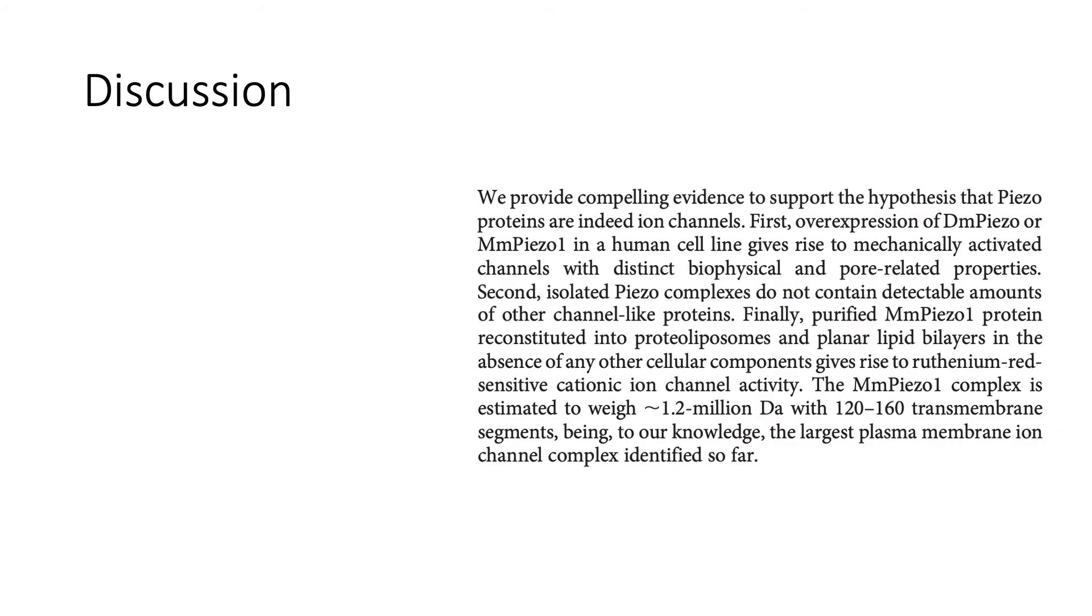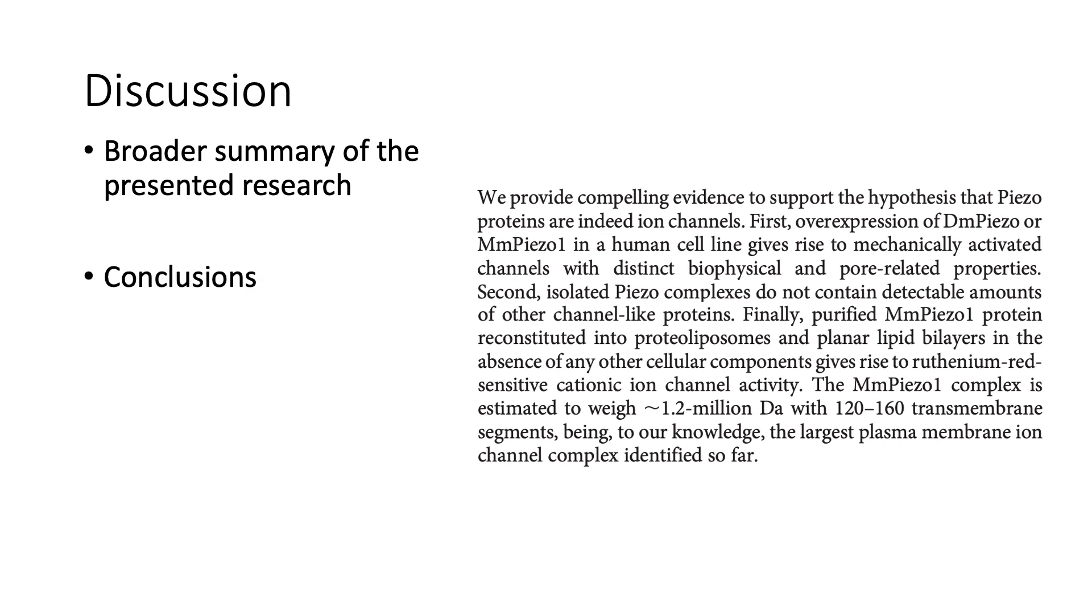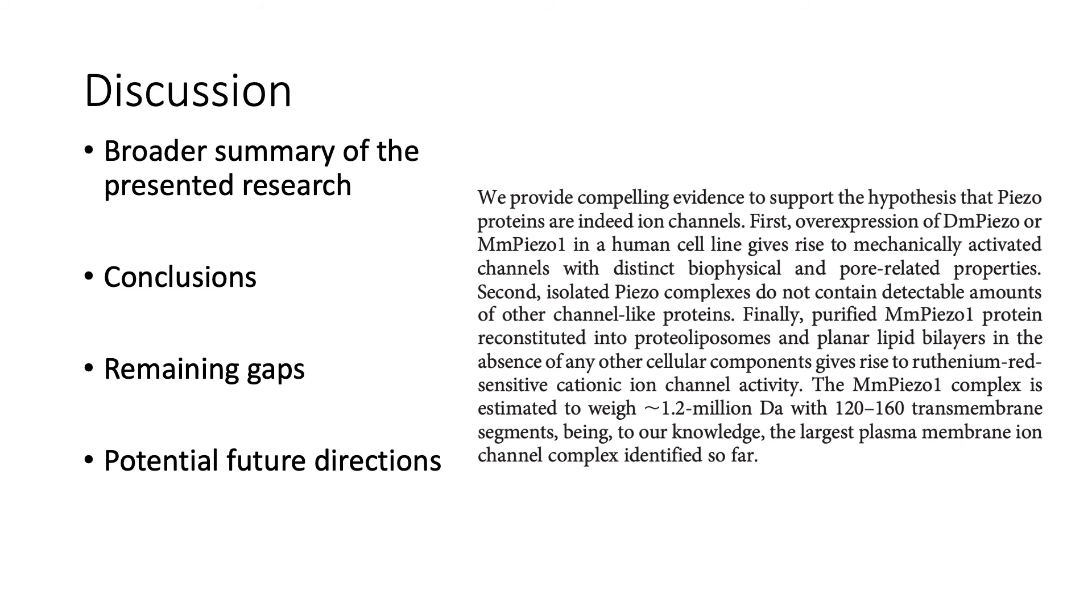The discussion is a broader summary of the presented research. Here, the authors will highlight their conclusions and explain whether their experiments satisfied their predictions or not. They will also bring up remaining gaps, which means what is yet to be answered, followed by potential future directions that could seek to fill those remaining knowledge gaps. Lastly, in this section, the authors will also highlight the relevance of their results to the scientific community as a whole and how these will advance their specific field of study.